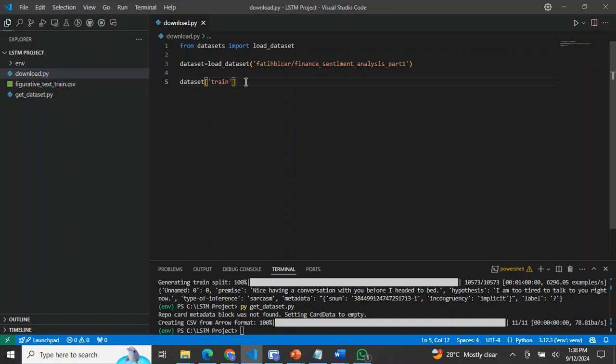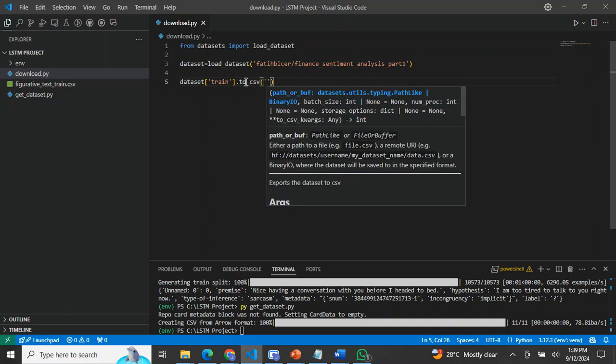Then for the train split, you can decide to collect the train, validation, or test. I'll call the train split and save it as a CSV file. I'll call it sentiment_analysis.csv.